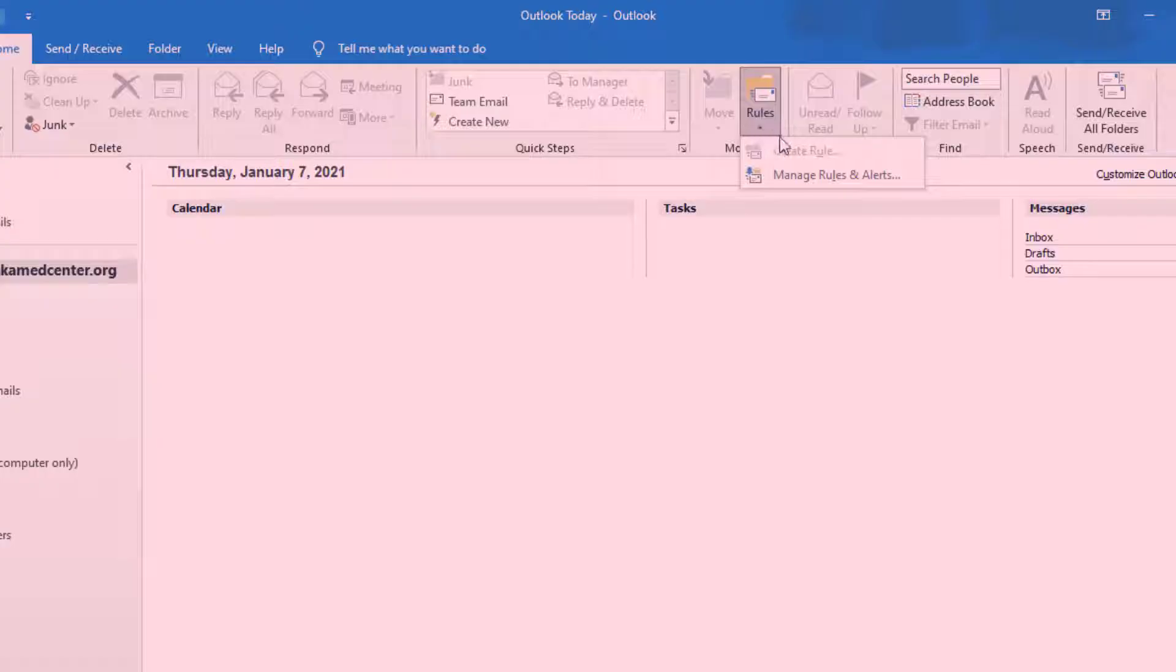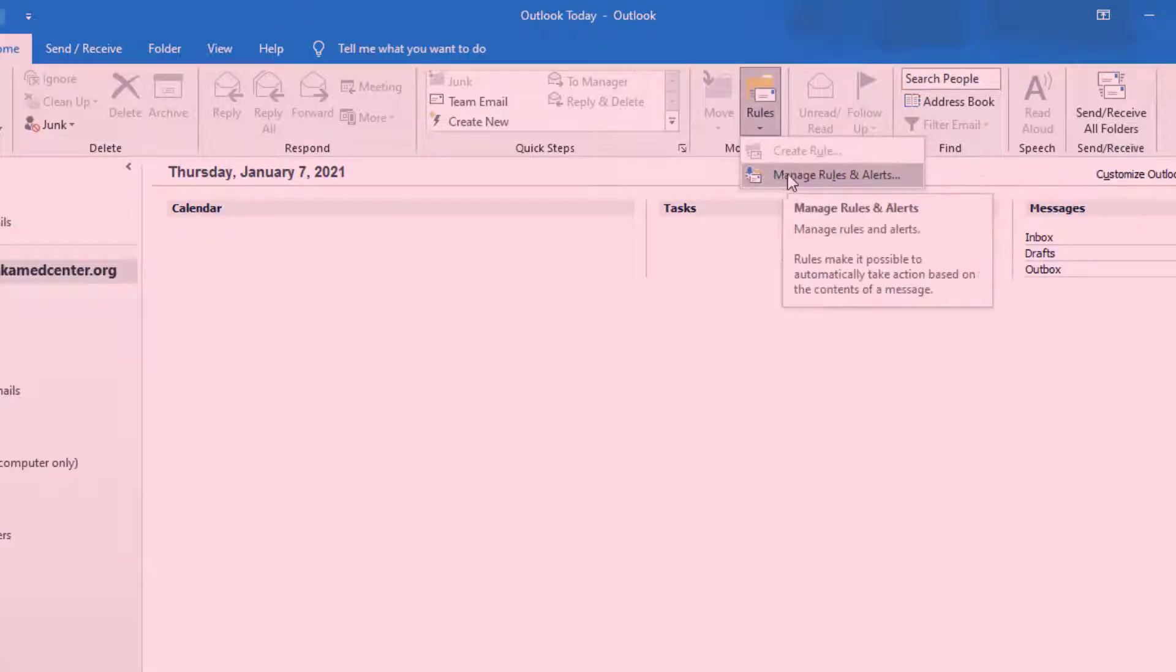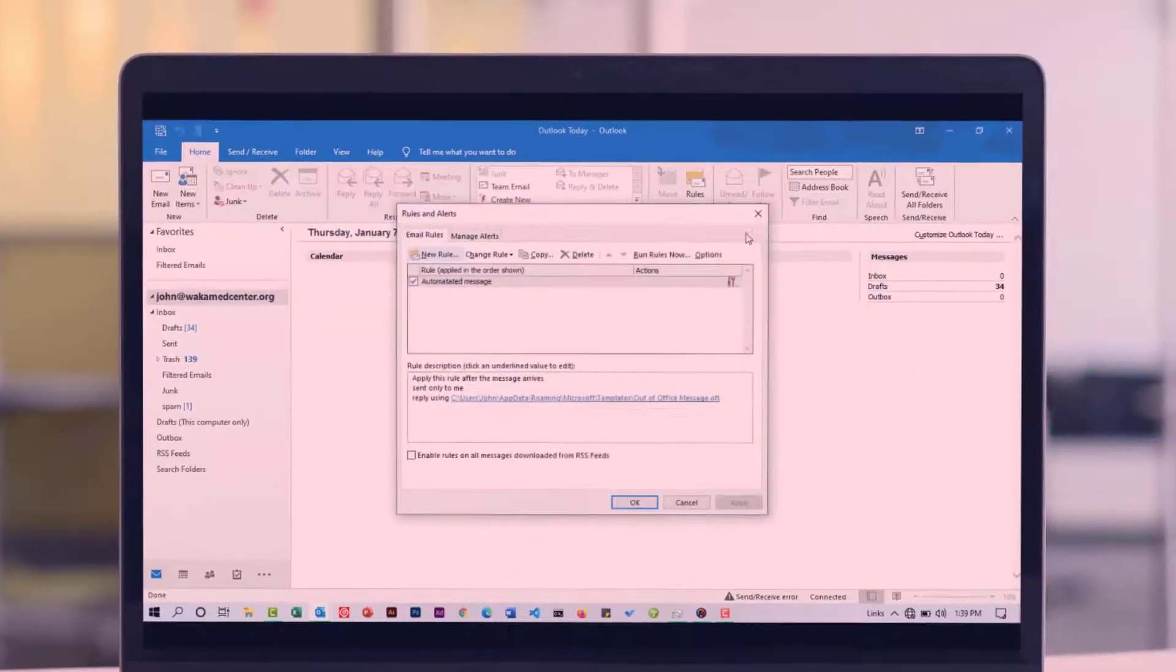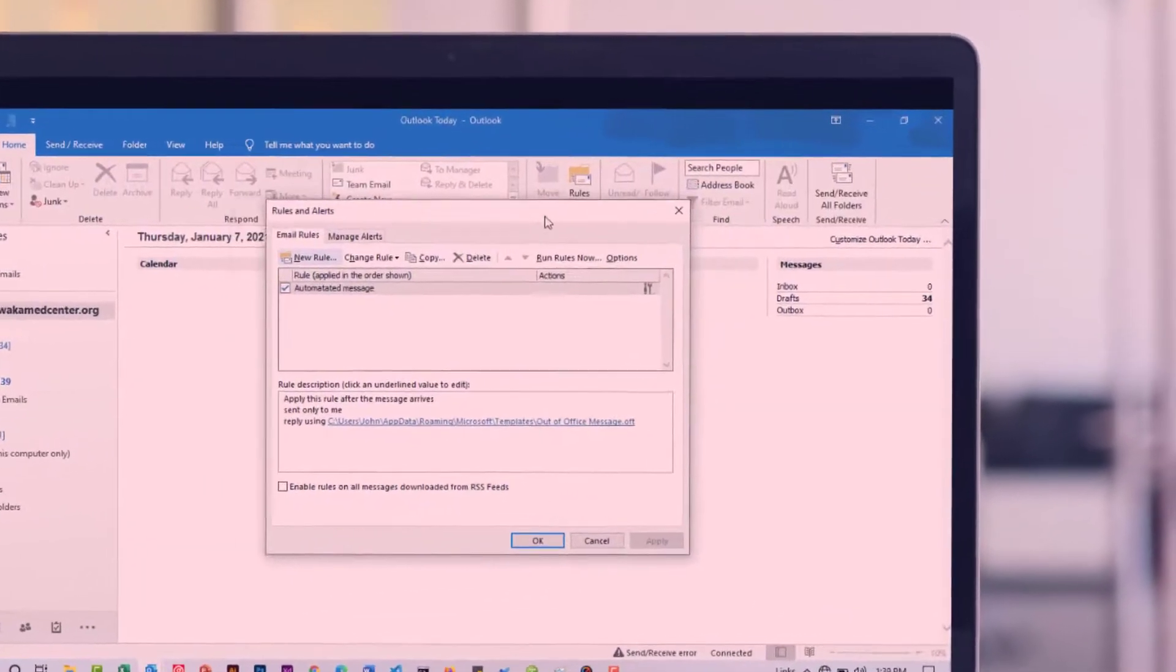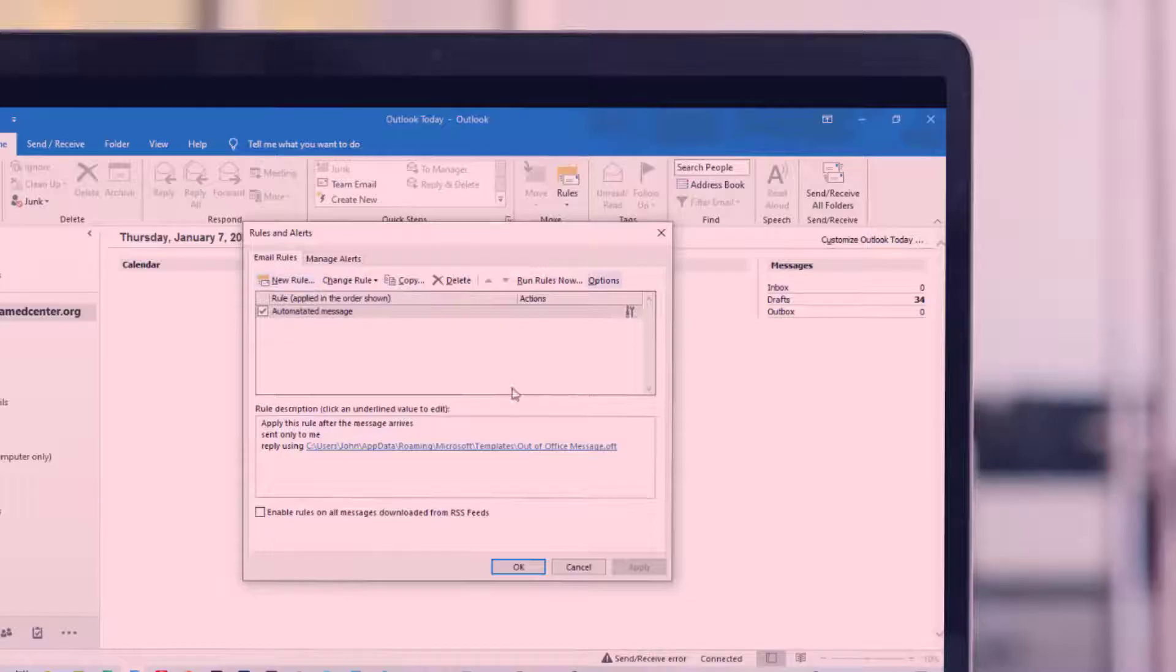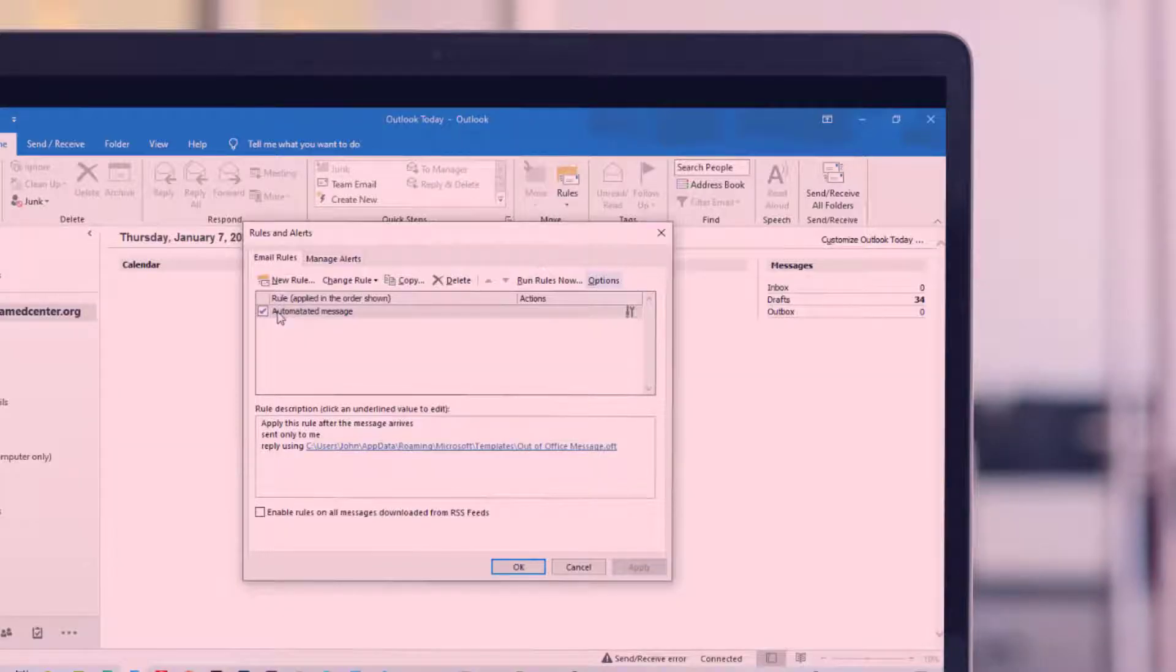From the dropdown you're going to see two options: one is 'Create Rule' and another is 'Manage Rules and Alerts'. This is what we want. Click on it and that will open this window. From this window you're going to see a box that has all the rules you've created. In my case, I already have one.